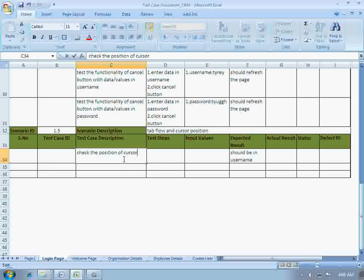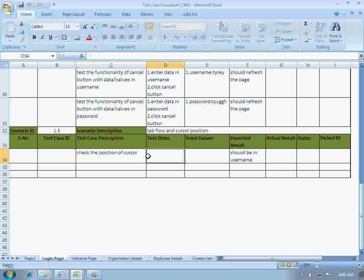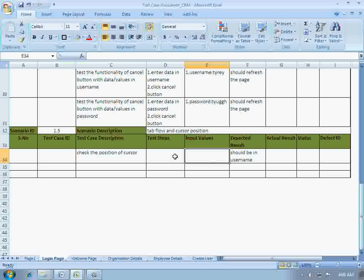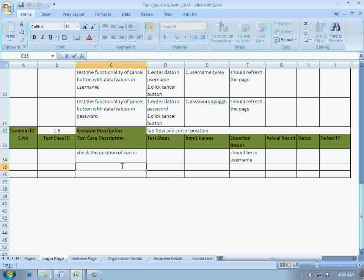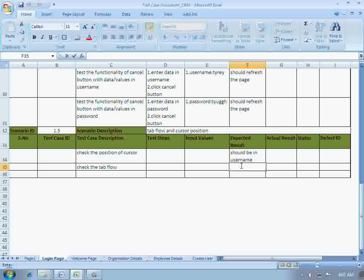Check the position of the cursor — that would do. The description is: check the position of cursor. The cursor should be in the username field. Now for tab flow: check the tab flow. The expected result should be: flow should be proper.